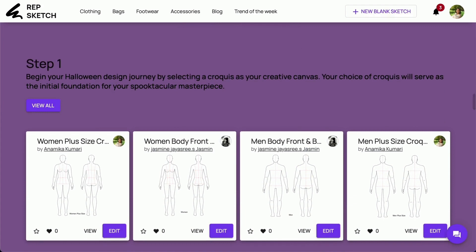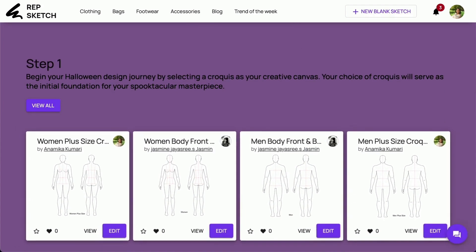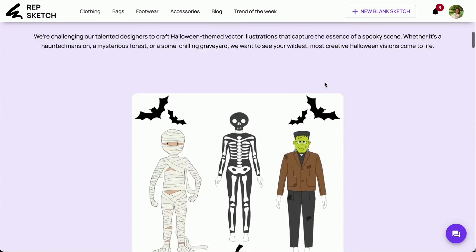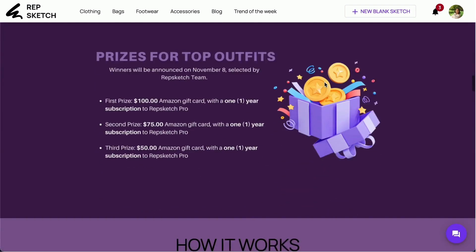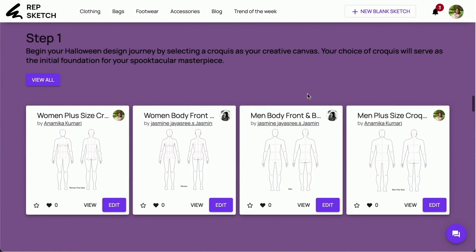Step 1. To embark on your Halloween design adventure, start by selecting a croquis as your creative canvas. Your choice of croquis is the very foundation of your spine-chilling masterpiece. Simply duplicate this tab, navigate to step 1, and click on Edit to begin.